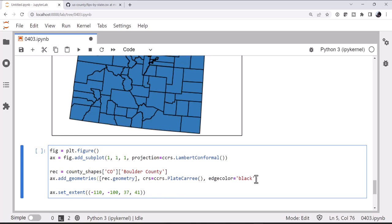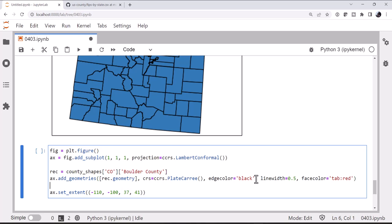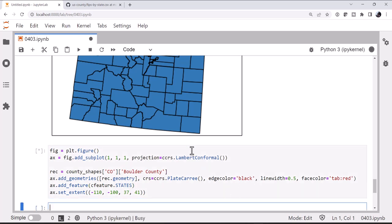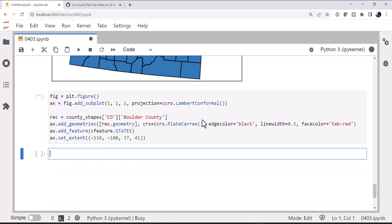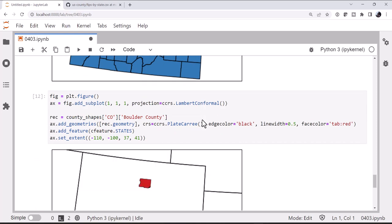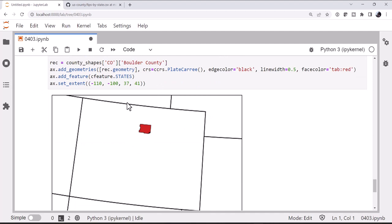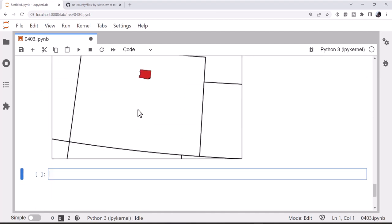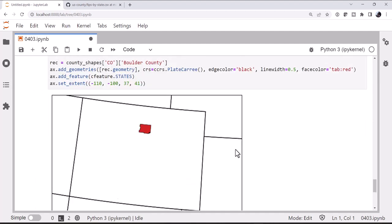That's great. Let's add line width of a half and face color of tab red. And then, just because one county plotted out in space isn't necessarily that useful for giving people a geographic context, let's put the states on the map. So now we're just getting one record. We're using the whole U.S. states map and we see we've got Colorado and the surrounding states with Boulder County highlighted in red there.